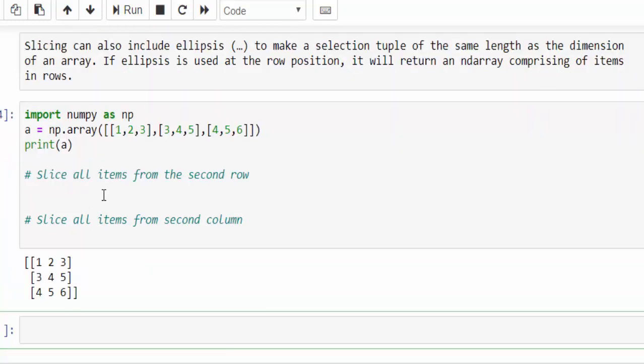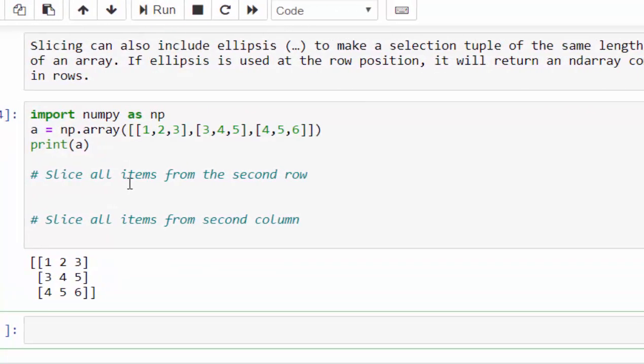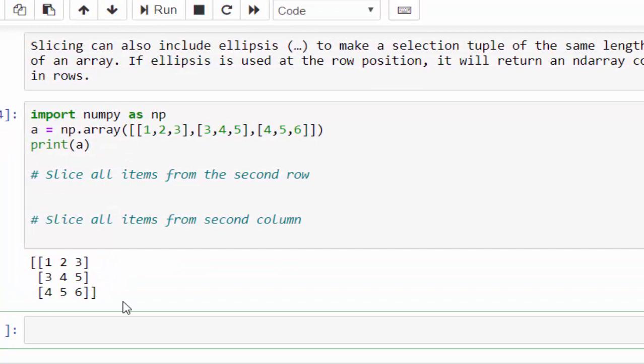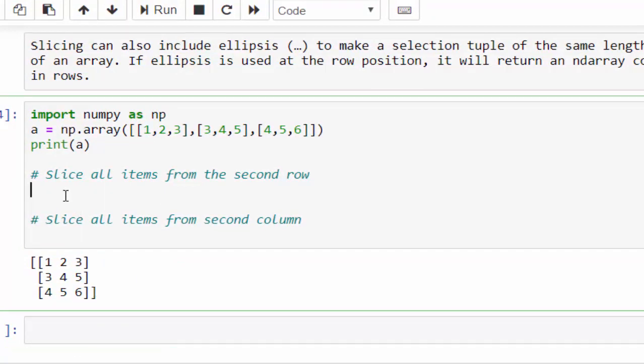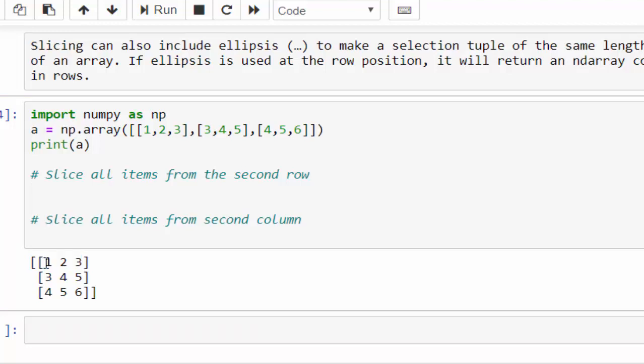We created a multi-dimensional array with 3 by 3, 3 rows and 3 columns. From here, I want to slice all items from the second row. If it is a multi-dimensional array, it starts with 0 index, 0 row, 0 column. This is 0th row, and 1, 3, 4 is the 0th column.